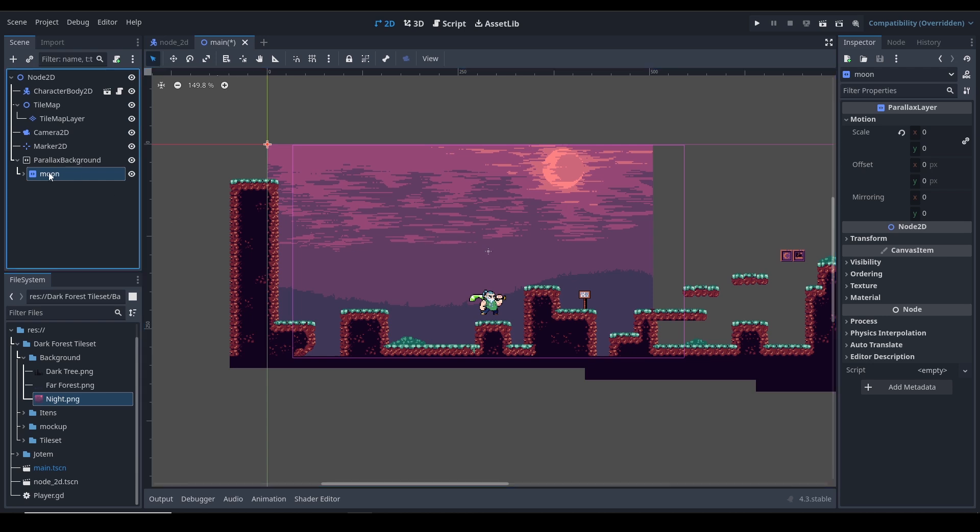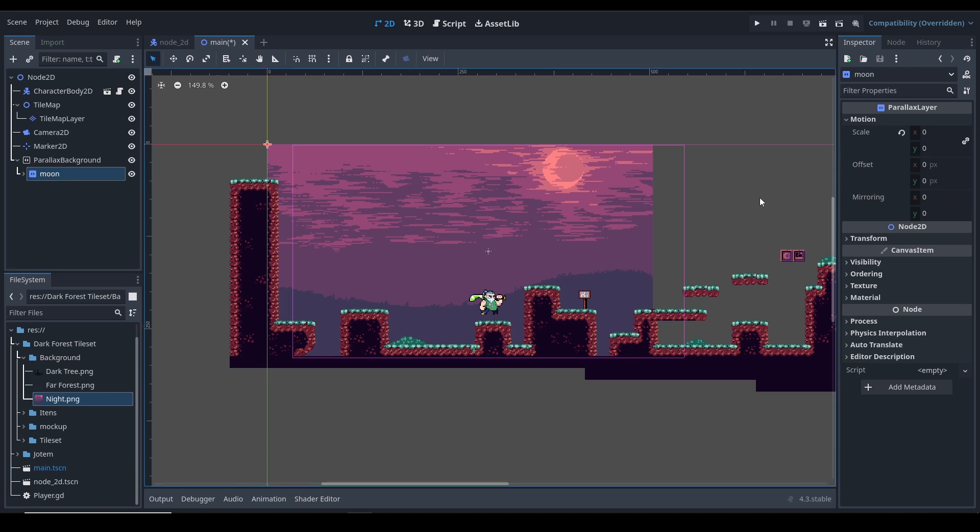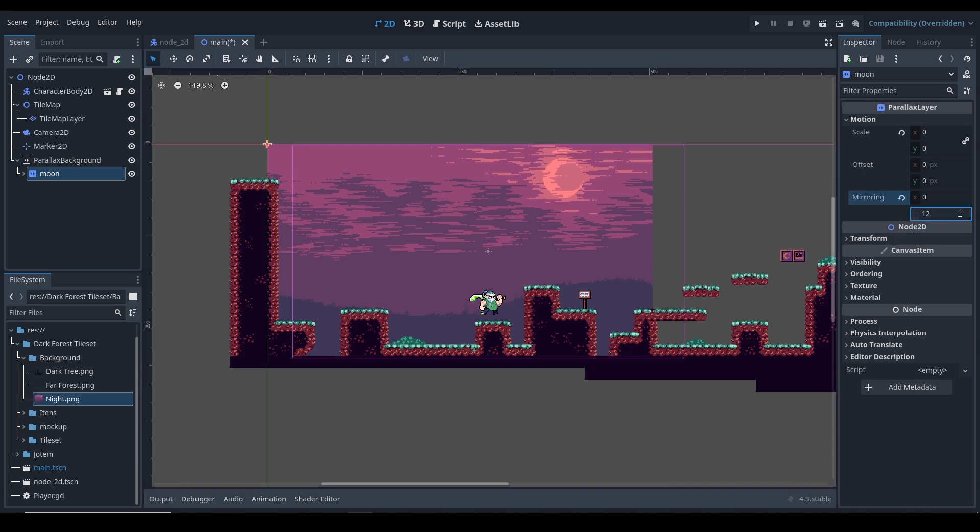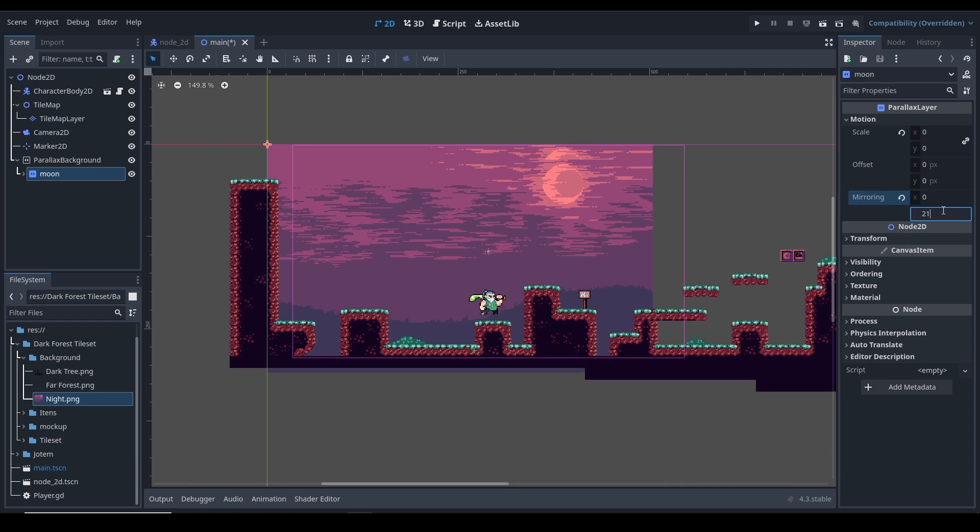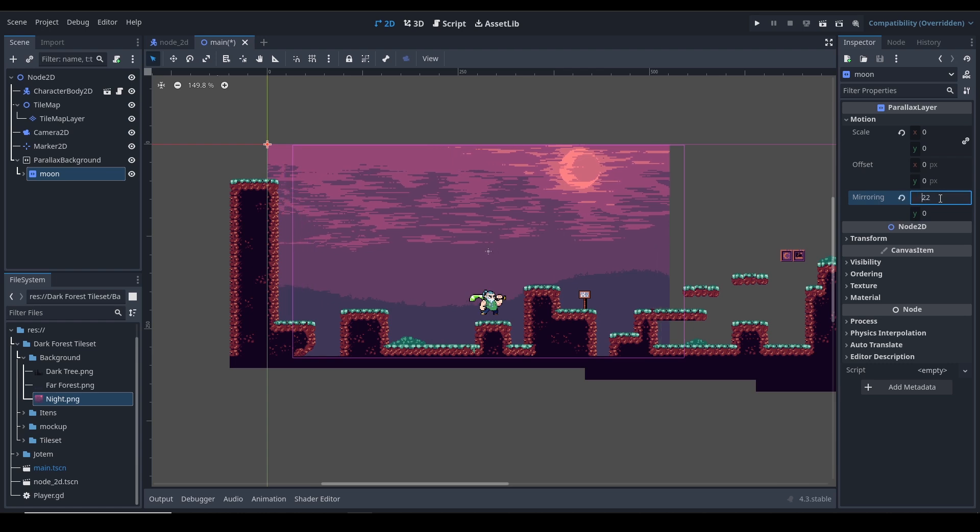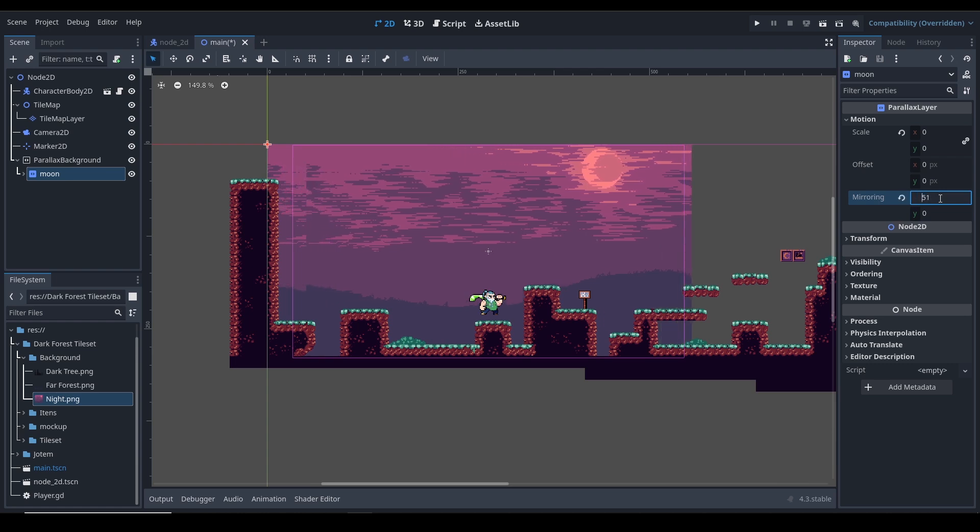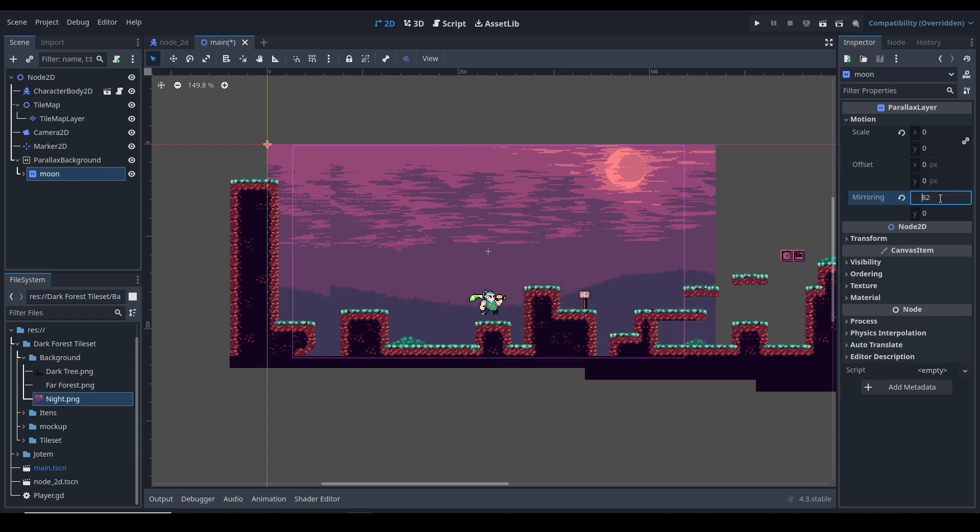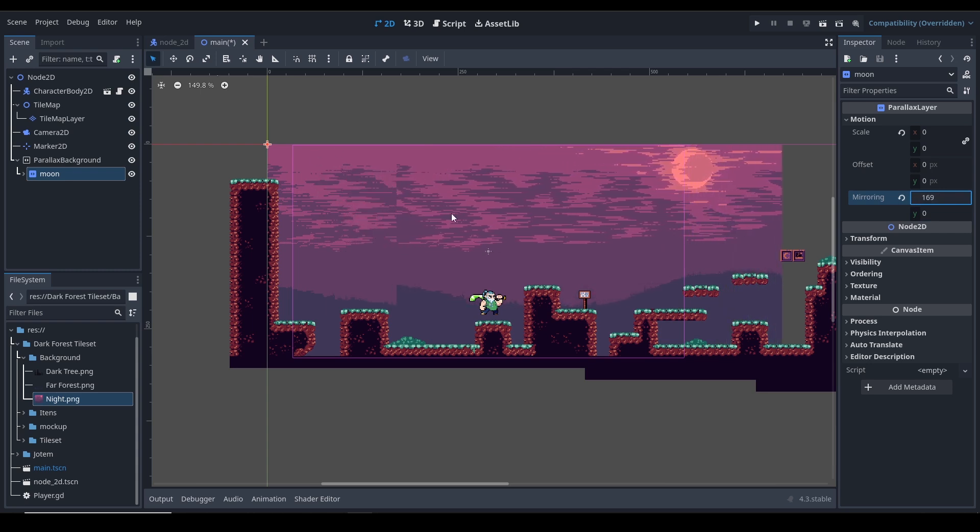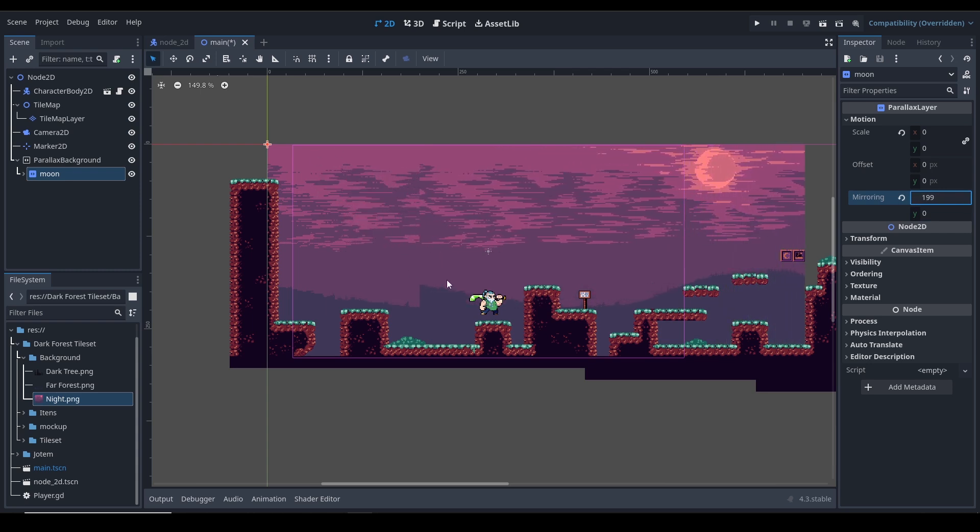What we need to do is select this one and under mirroring, you can type the Y size of this thing. A cool thing is you can just click this Y and hold. Like not Y, I'm sorry, horizontal, so it's gonna be X. So you can just click the upper arrow key, so it's gonna keep increasing the value. You can see there's like another one here.